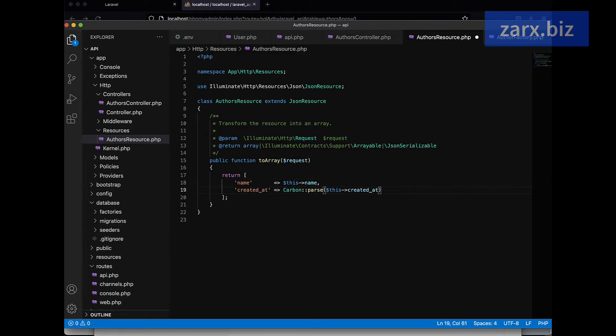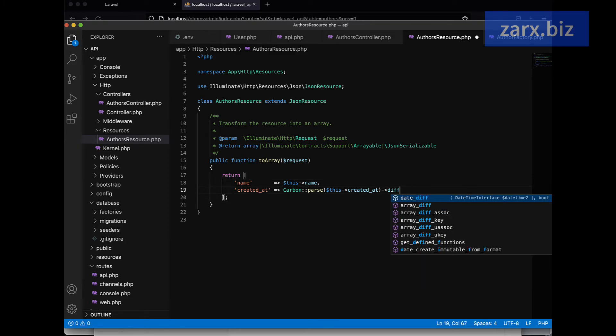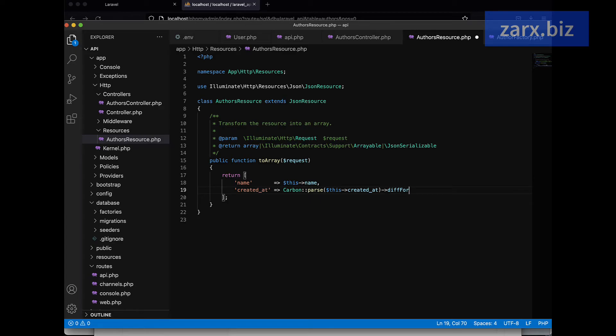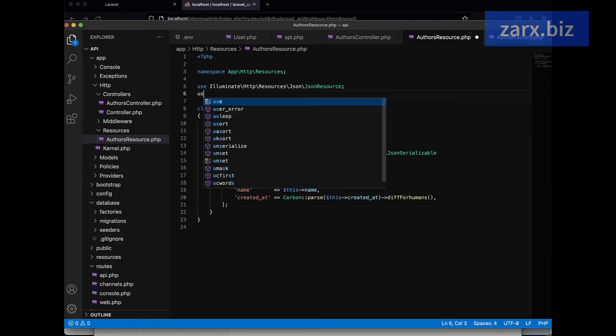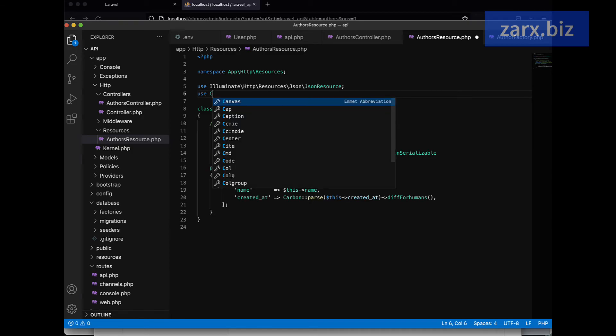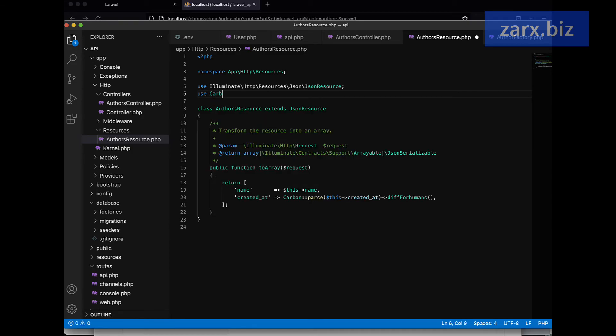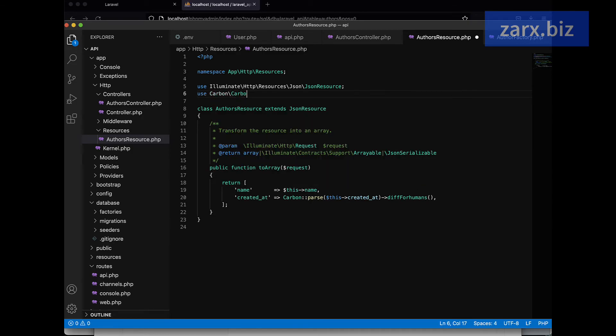Here we are going to say... it should be all good now. So we should have data. Okay, it's an array, so we can add comma, not semicolon there. And we are using Carbon, so we need to call it. Use Carbon\Carbon. Alright, all good.